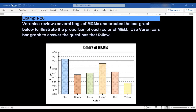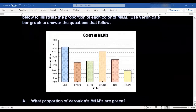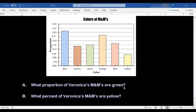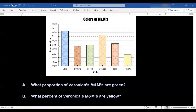Let's go ahead and answer the questions we've been asked. Part A says: what proportion of Veronica's M&Ms are green? I'm going to look at the bar for green — this one is very nice, it ends right on a line. Looking over, I've labeled that 0.15. So a proportion of 0.15 of the M&Ms is green.